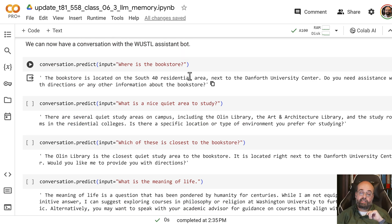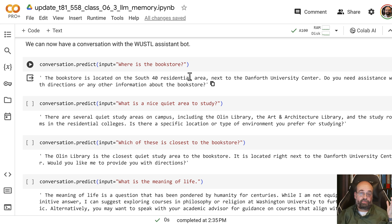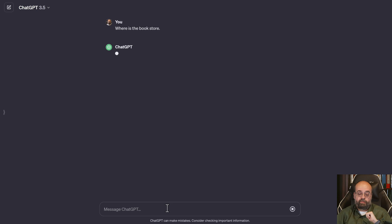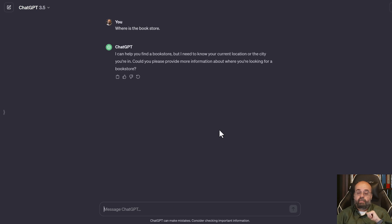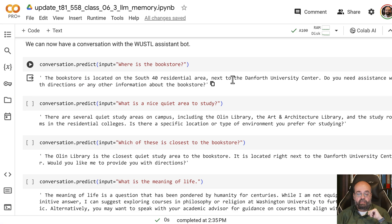Where is the bookstore? If I just ask the normal chat GPT that, I have no idea what it would say. Where is the bookstore? It needs to know location. Doesn't surprise me.